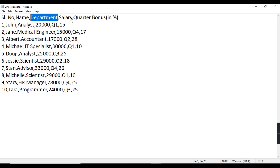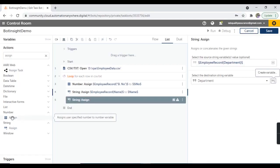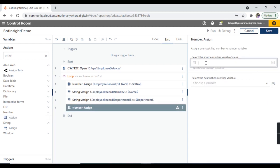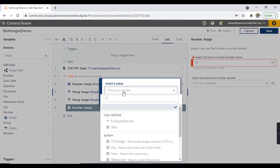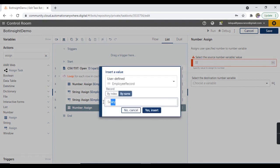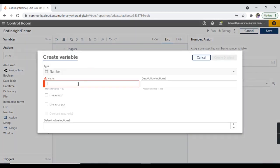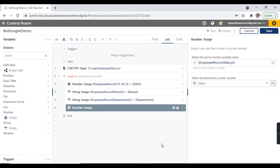Now the next one is salary, which is a number value. So here I'm going to take the assign action from the number package. Let's take the variable as 'employee record', go by name as 'salary', hit on yes, insert, and create the destination number variable. The name I'm going to take as 'salary'. Hit on create and select.